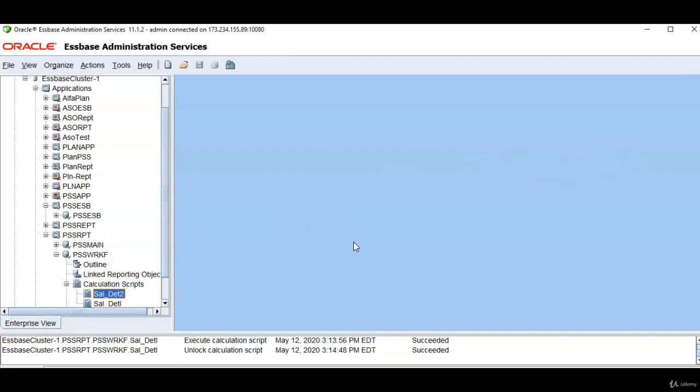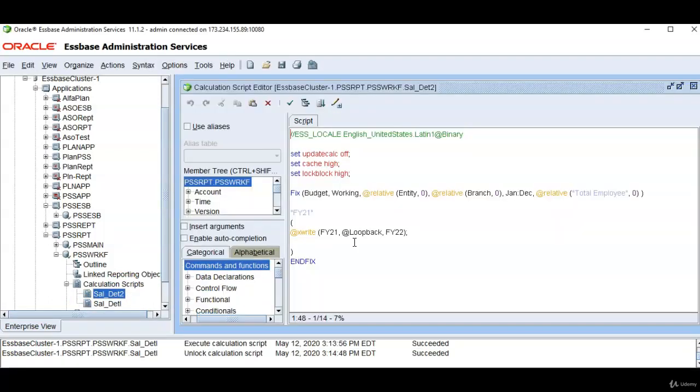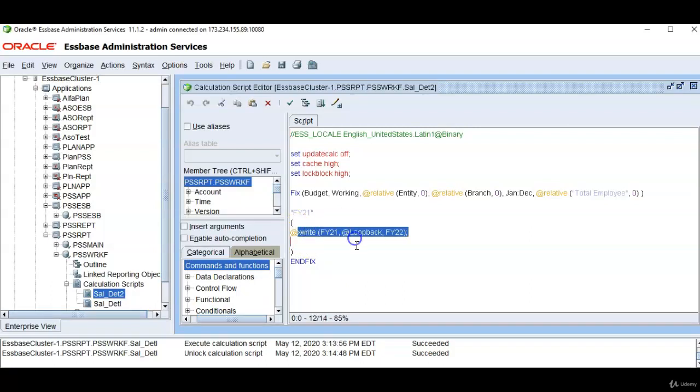If the source and target databases are same, what should be the location alias. So in the middle of this Xwrite command I have used @loopback. @loopback means source and target databases are same.